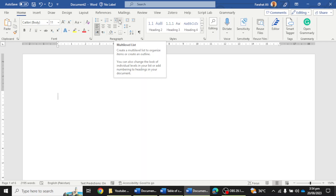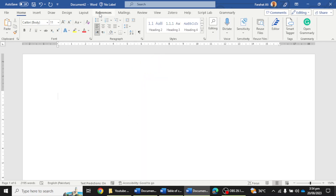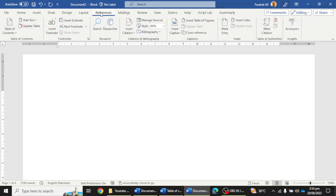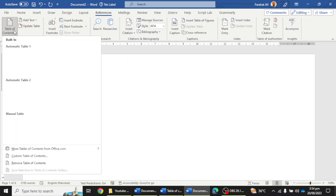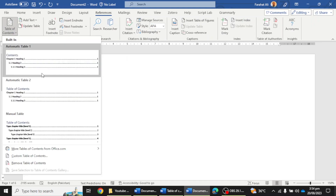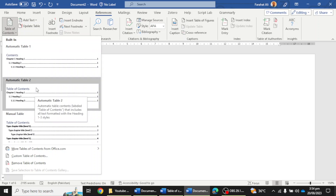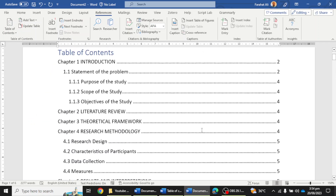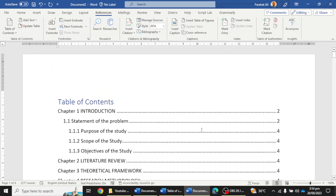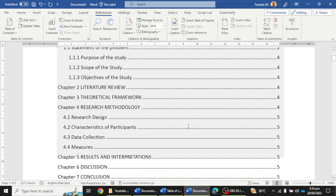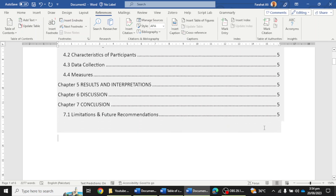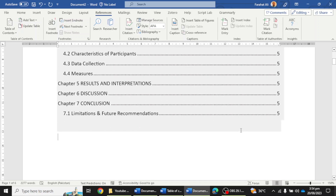After defining all headings, assigning their numbers, and defining second and third level headings, the next step is to go to the References option. Here you can see the Table of Contents option. Simply go to this option and choose the first or second automatic style — it's up to you. I'm going to choose the second one, and it has created a beautiful table of content with all the chapter numbers.